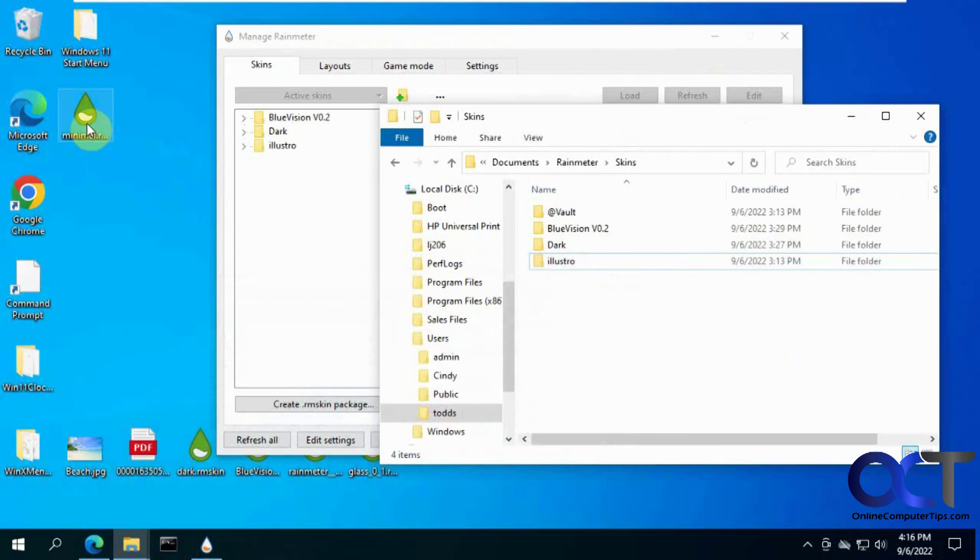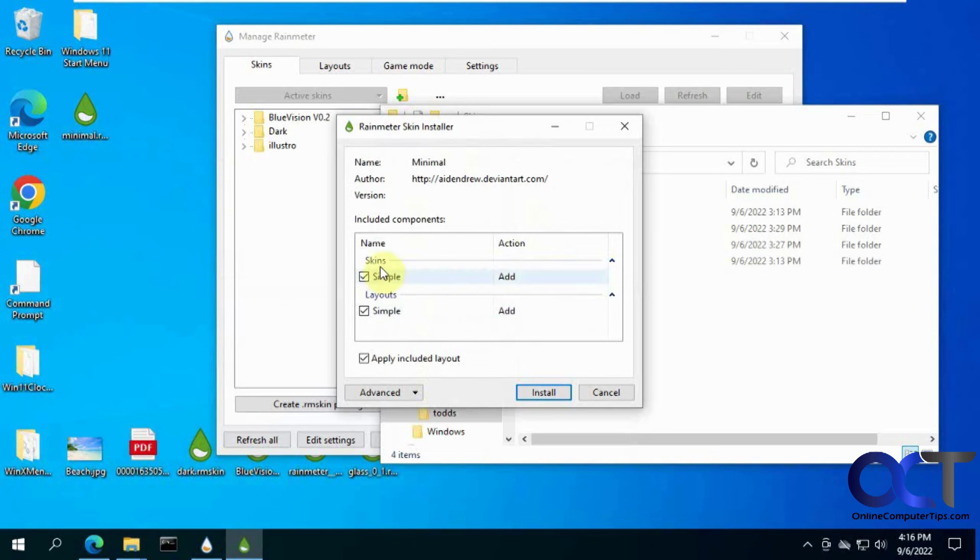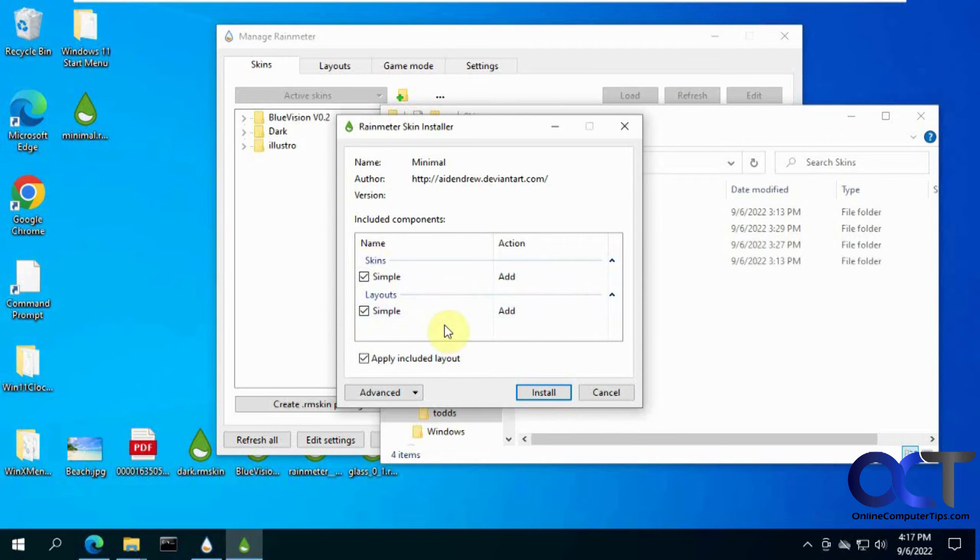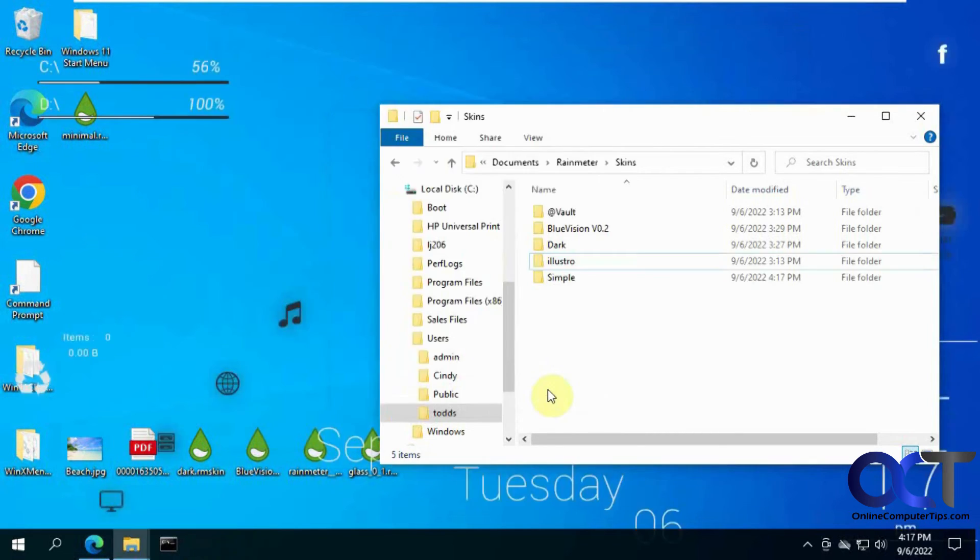So this is the minimal theme. And some will have more than one component here. Some will have a bunch of components. You can pick which ones you want. We're going to do the skins and the layouts. So click on install.